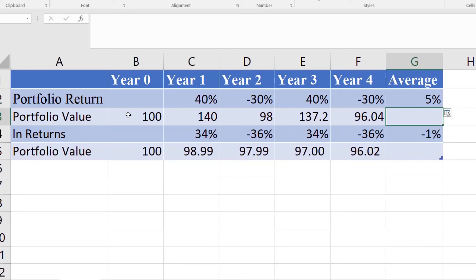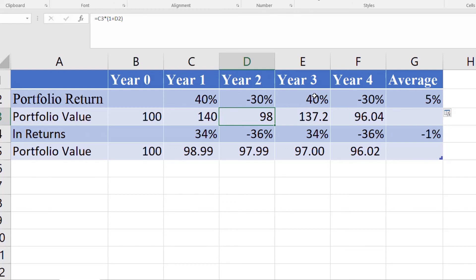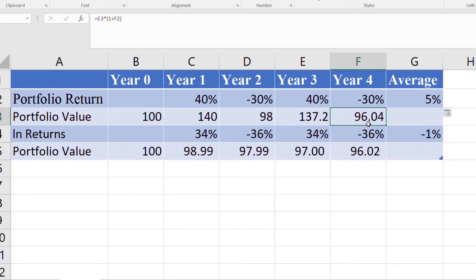If we invest 100 at time zero, after one year it will be 140 as the 40 percent increase is applied. In the second year the value will be 98 — a 30 percent decrease from 140. In the third year with a 40 percent increase the value will be 137.2, and in the fourth year with a 30 percent decrease the value is 96.04.